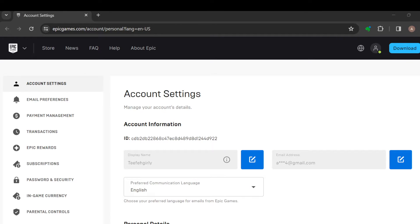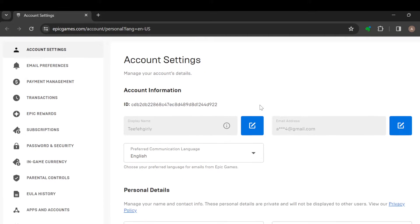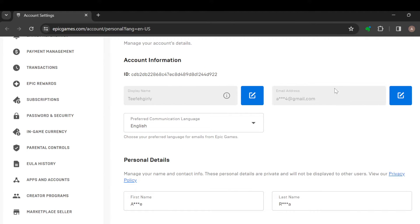Once you've selected 'Account', you will be taken to your accounts page. On the accounts page you'll see your email address on the right side of the screen. If your email address has not been verified, you'll see a yellow icon. You can click on it to verify. If it's already verified, you'll see a blue icon instead.